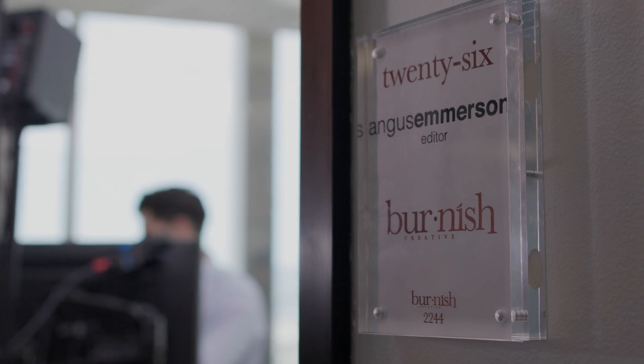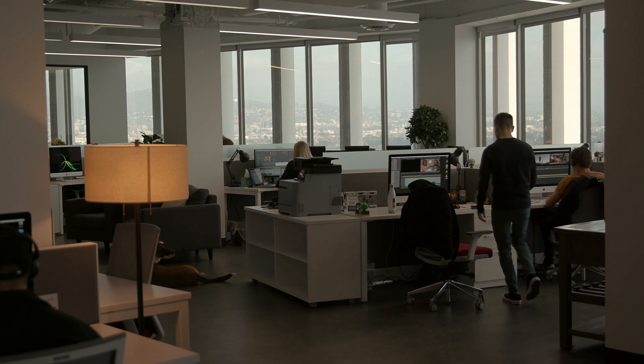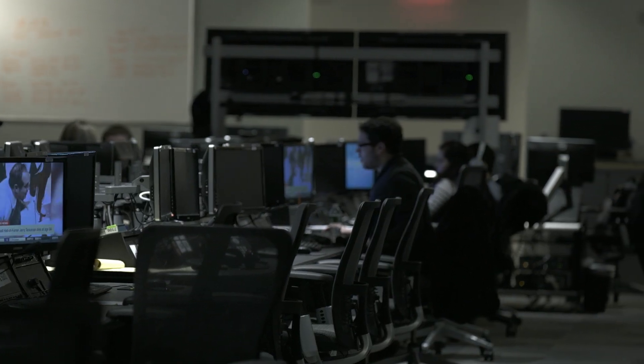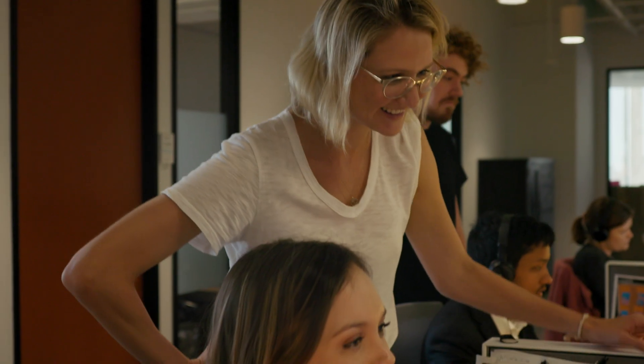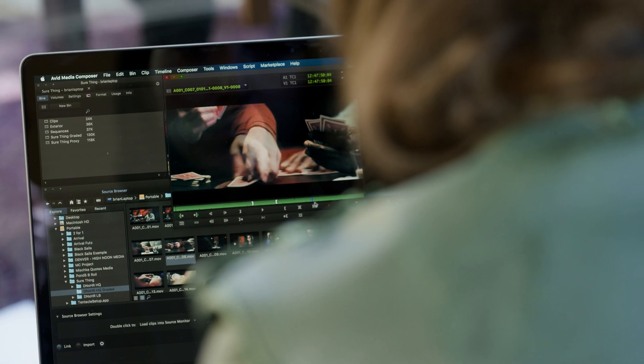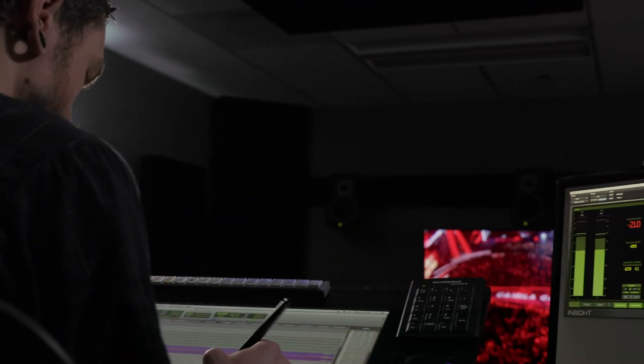When I first moved to LA and started working for Burnish, we were running about 20 Media Composers. Last year, at our peak, we were running over 100 suites of Media Composer and a few suites of Pro Tools also.